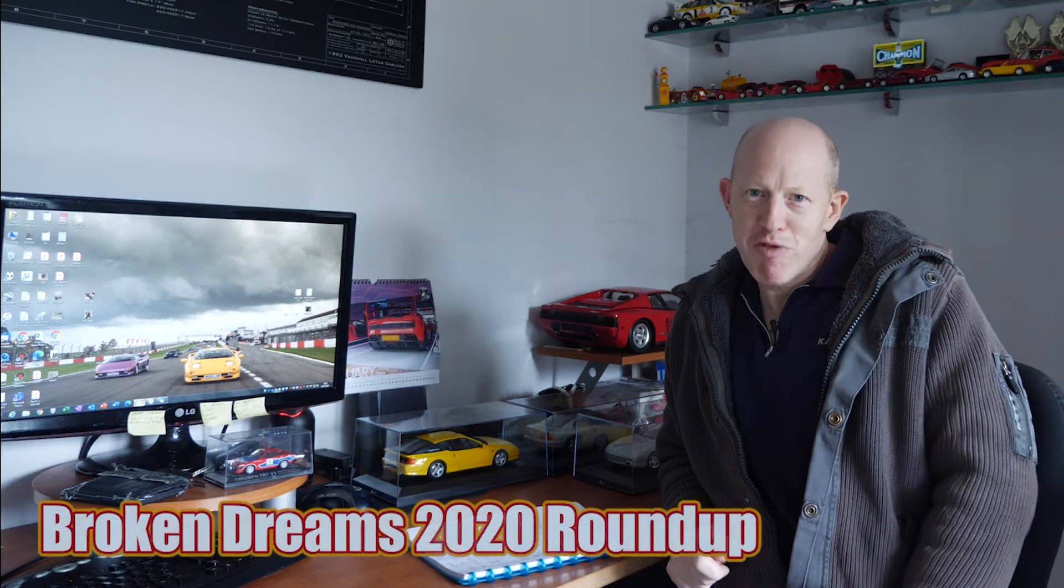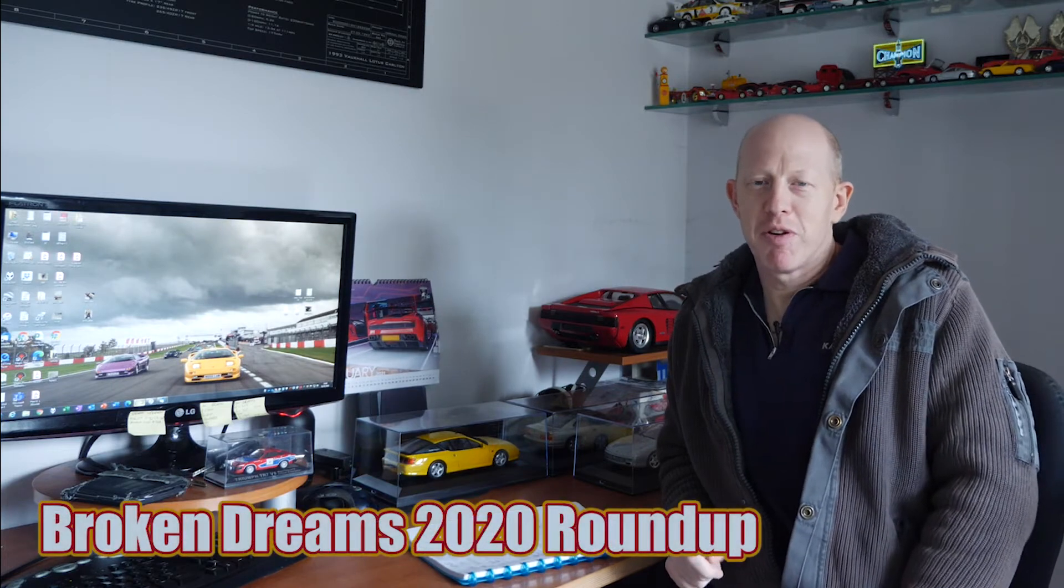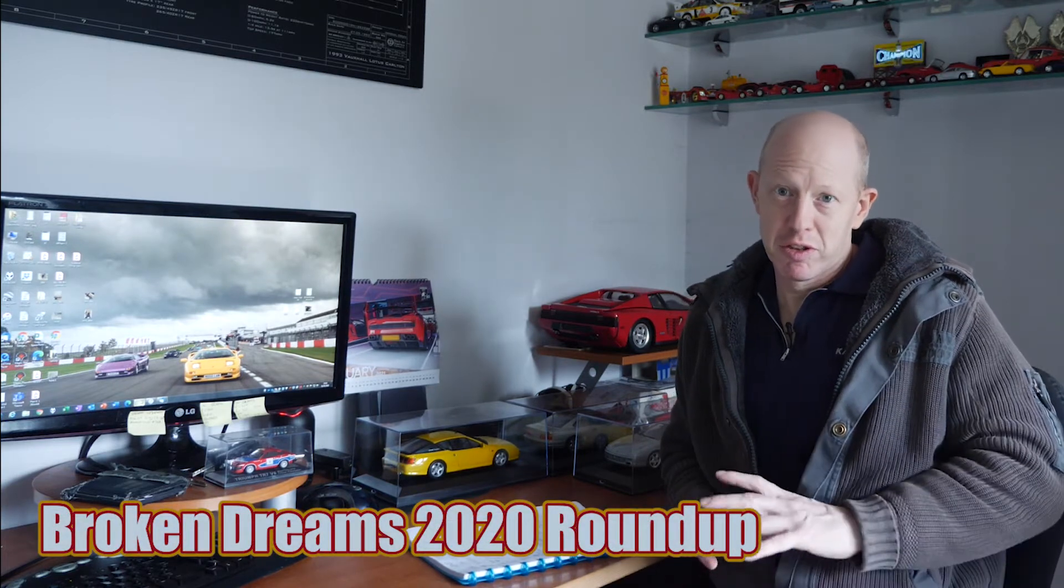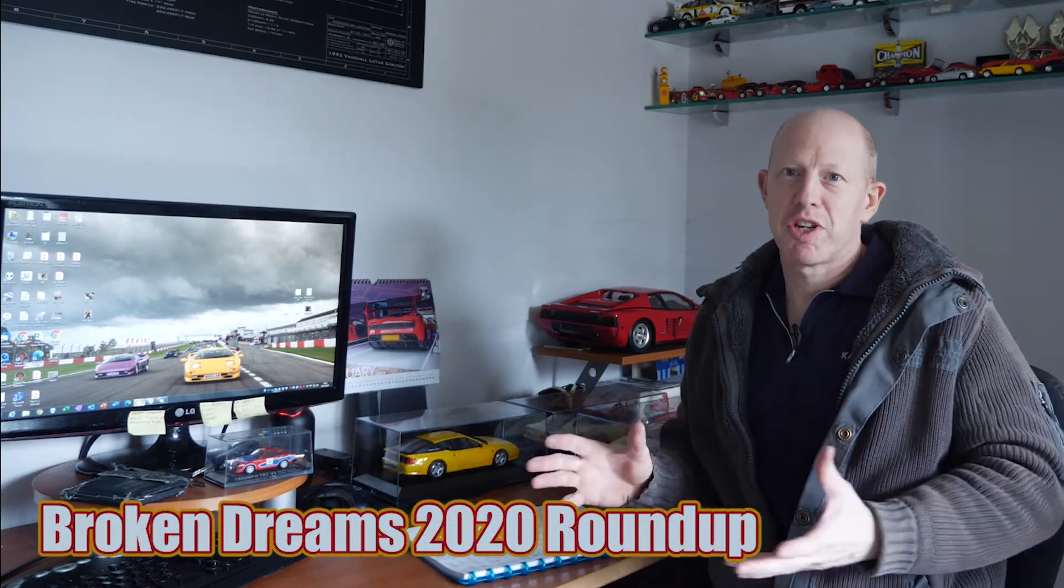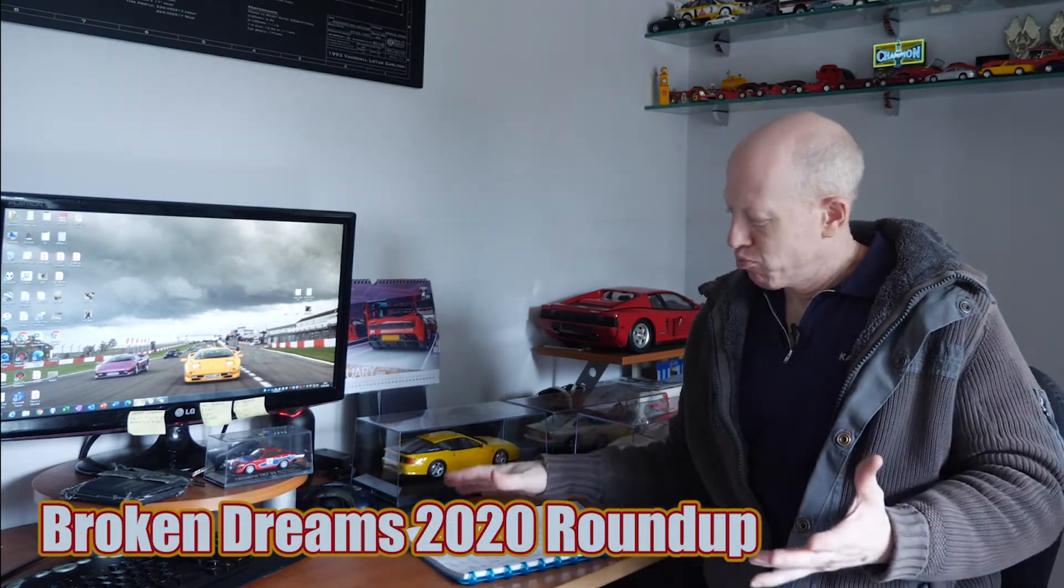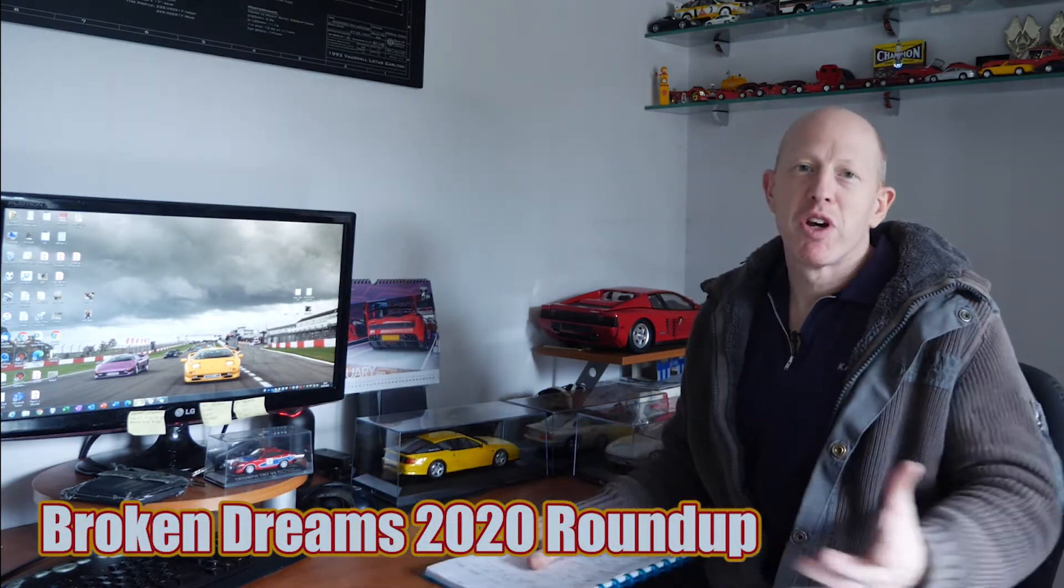Hi, welcome to Django's Garage Broken Dreams. This is the 2020 Roundup video. I thought I'd do one to basically talk about the cars I've bought and sold through 2020 and the progress of the other cars that are in repairs or trying to fix as they are Broken Dreams.